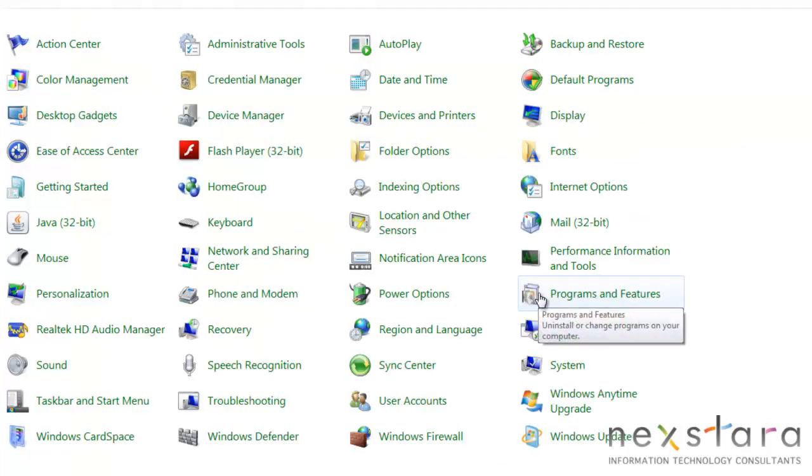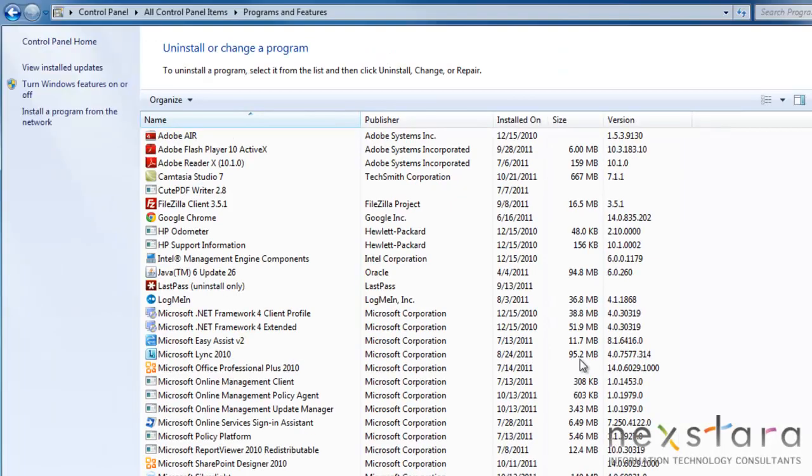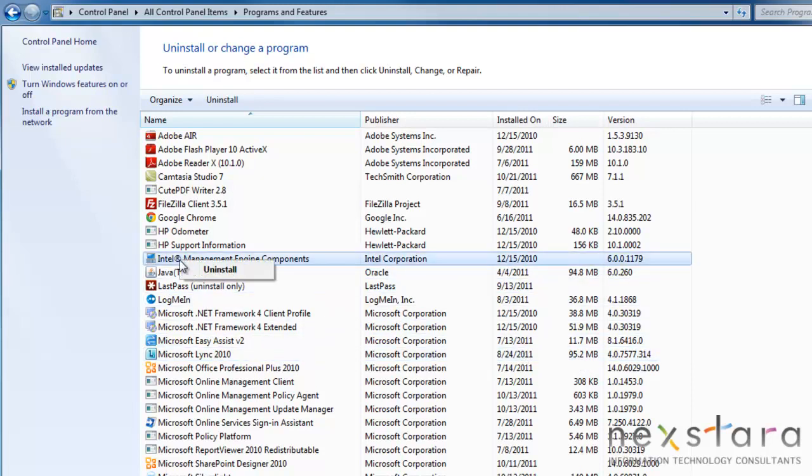Programs and Features is where you go to uninstall a program. Here, you have all the programs and features installed on your computer. To uninstall a program, you can usually just go here, right-click on the program, and you'll see Uninstall right there. It'll guide you through the uninstall process.